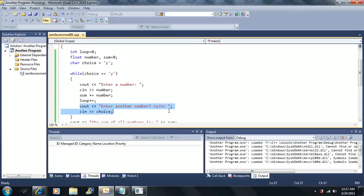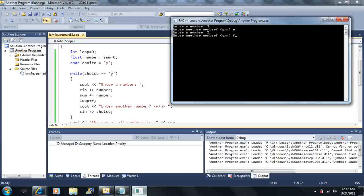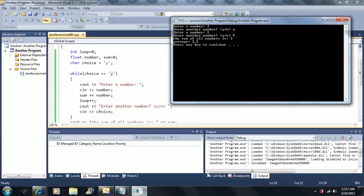Then I get prompted to enter my choice — whether I want to keep cycling through the loop or not. If I enter 'y' I keep going; if I enter something else it stops. For instance, if I enter a capital 'Y' it stops, because capital Y does not equal lowercase y.